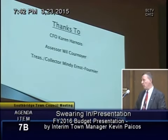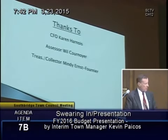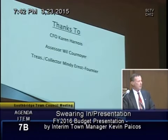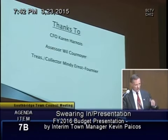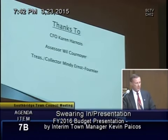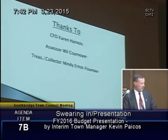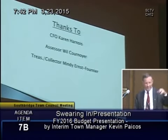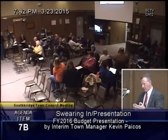I want to give credit to the people who worked very hard for you and the taxpayers to produce this balanced budget: Karen Hornois, Will Cornier, and Mindy Ernst-Fornier — the treasurer-collector, chief assessor, and CFO respectively. It's hundreds of hours of time they gave to produce this result. That's a great piece of work they did.